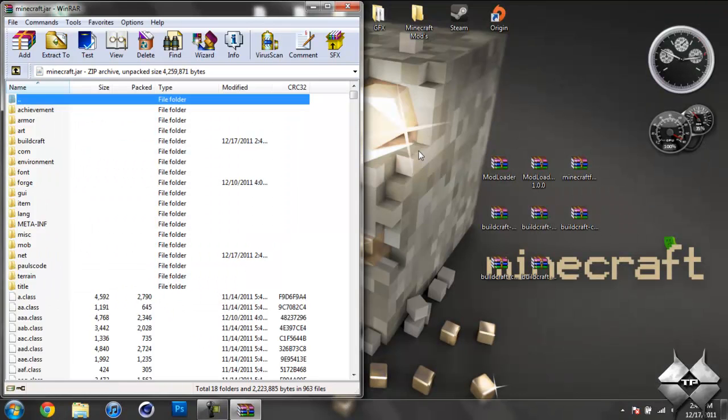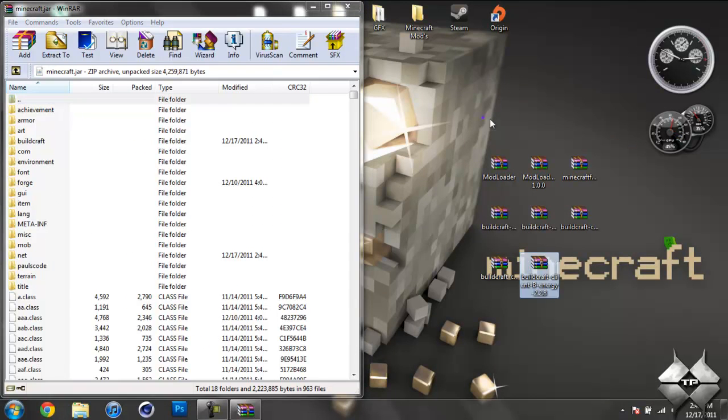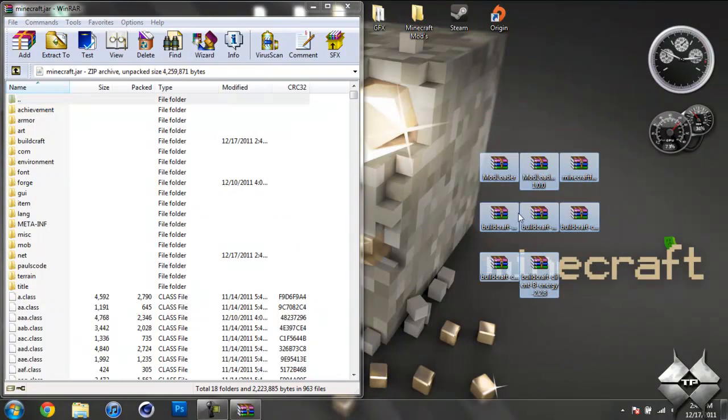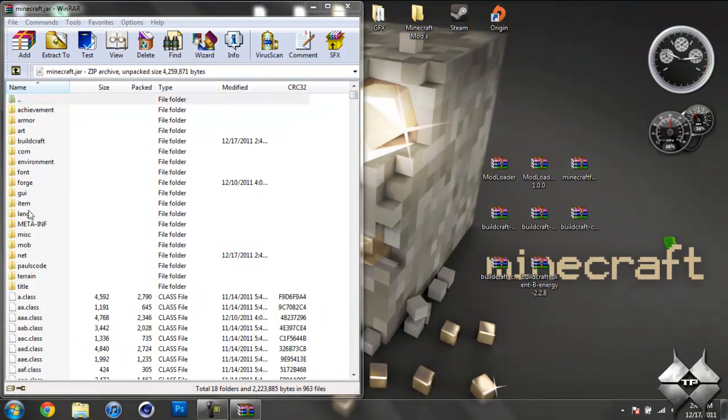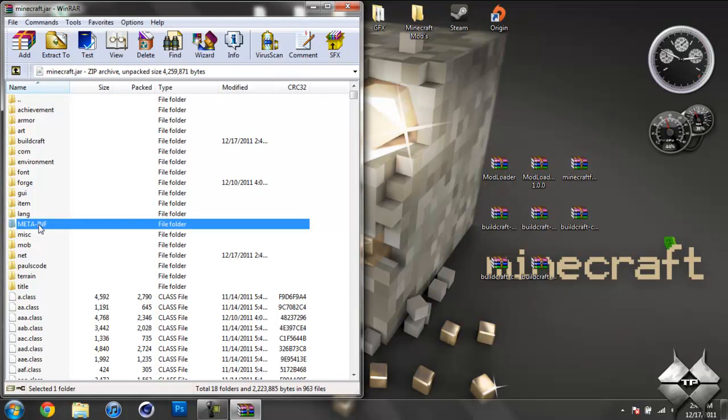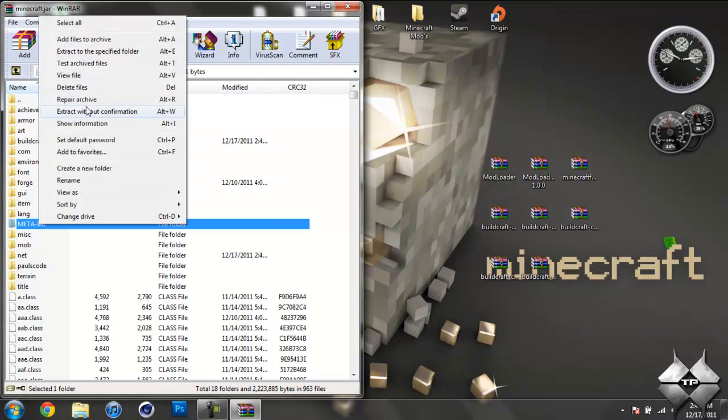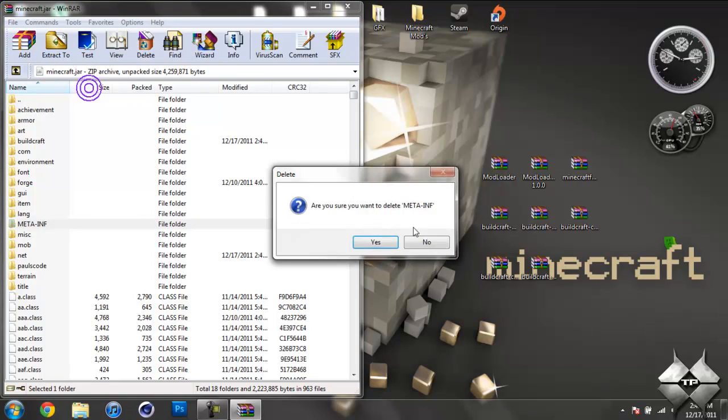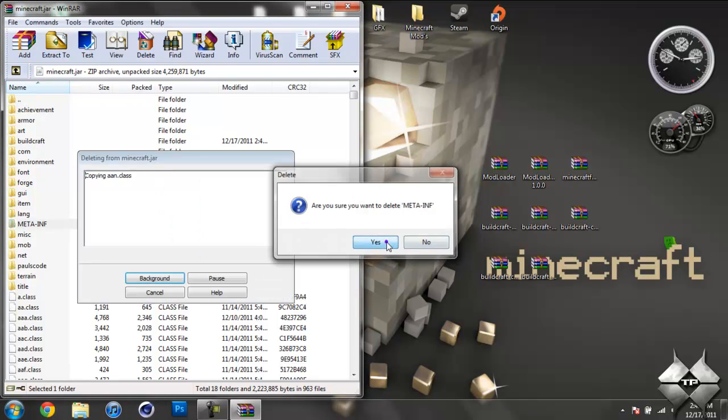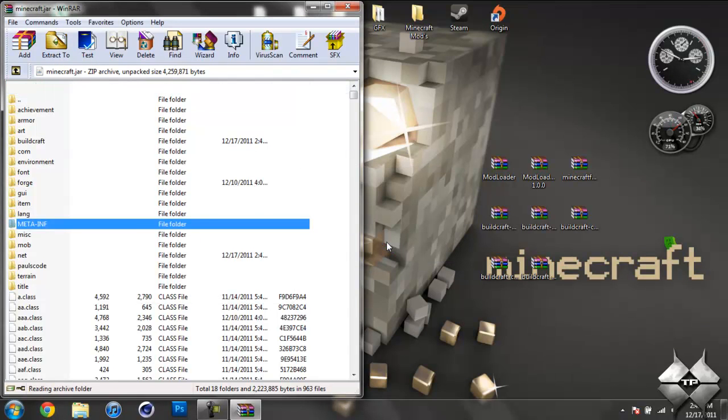So you go ahead and close all that. So once you have all these files into your Minecraft jar, what you're going to need to do is delete the MetaInf folder. So go ahead and left click MetaInf, then right click it and do Delete Files and hit Yes. And that will delete your MetaInf. Always delete your MetaInf. If you don't do that, it will stop Minecraft from working when you're trying to install a mod.